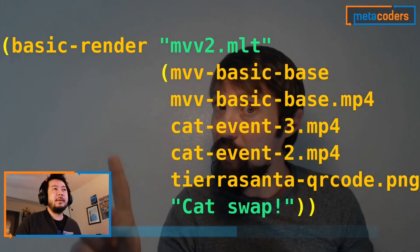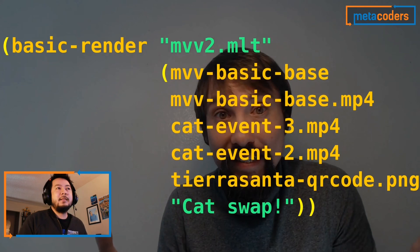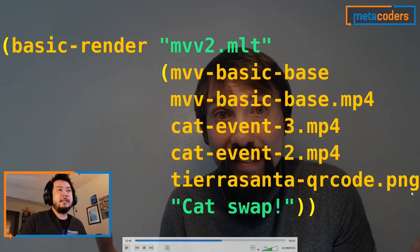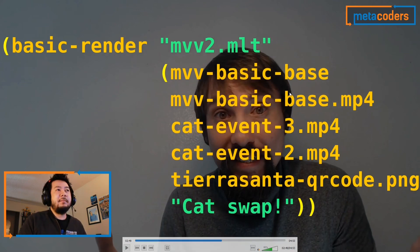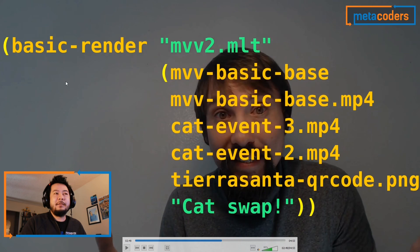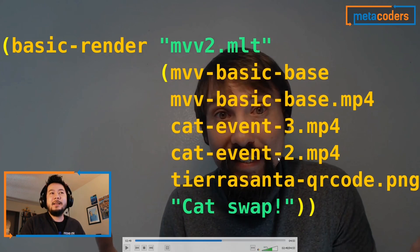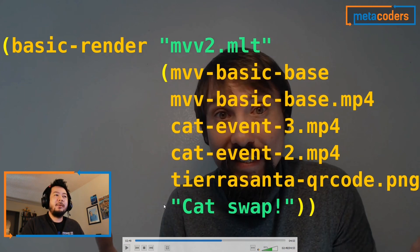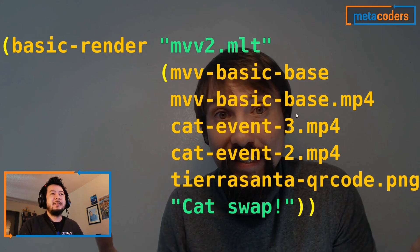For the second example, the file name is MVV2 — the base is the same but the cat event order is different: 3 and 2 instead of 2 and 3. So the longer meow appears first, and the shorter one at the end. It still has the same QR code, but instead of saying 'hello world' it says 'cat swap.' Steven plays it to let viewers form a mental image. The cat videos are indeed swapped in this version.